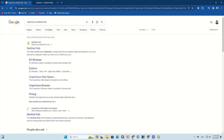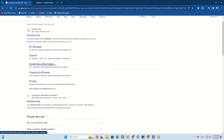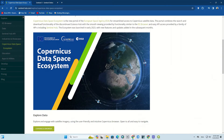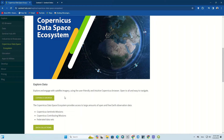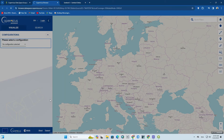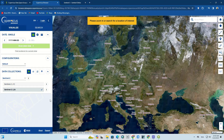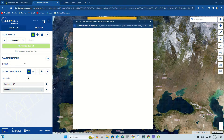To download the Sentinel-3 images, you should enter the Copernicus Sentinel Hub website. Search it in your browser and among the results click on the Copernicus Data Space Ecosystem link. In the open page, scroll down and below 'Explore Data' click on Copernicus Browser. We have now entered the main website for downloading images.